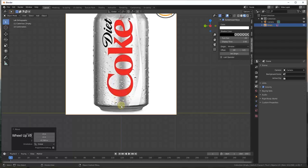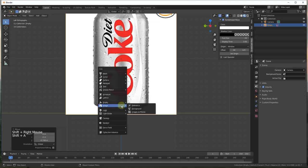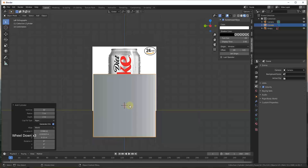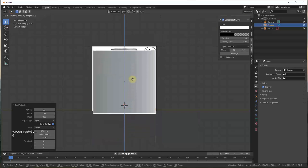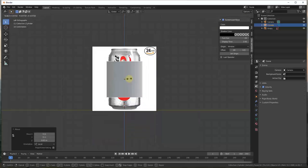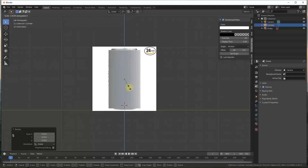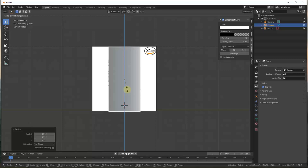Now what we want to do is start by adding a cylinder. Do a Shift+A and add a cylinder, then move it up. We'll scale it in so that it kind of matches, and we'll also scale it along the Z axis so that it has about the height of our soda can.